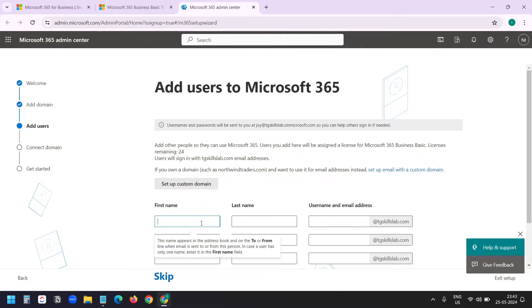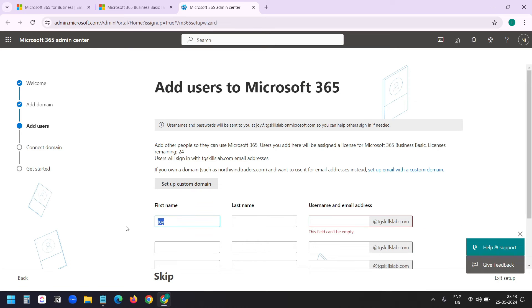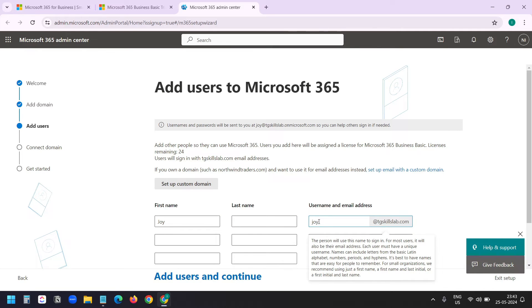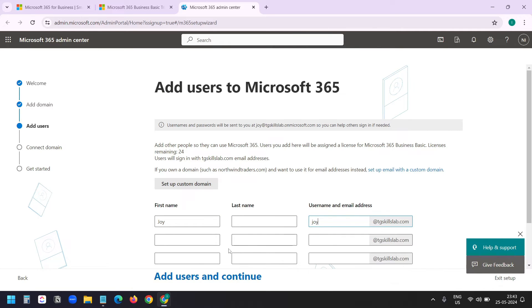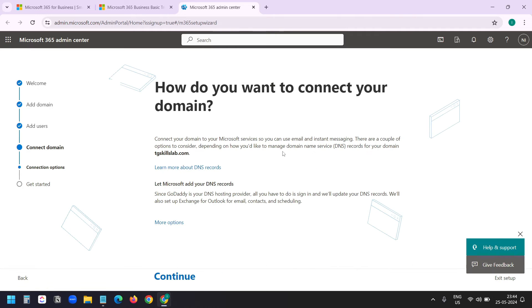You can see if I add a username, the email ID will be @tgskillslab.com. You can see it here. The first name will be Joy, and I'll not add any last name. And I want the email joy@tgskillslab.com. And I'll click on add users and continue. You can add more users later. I already verified the domain.